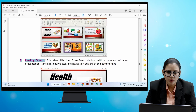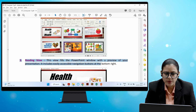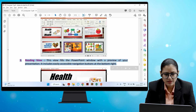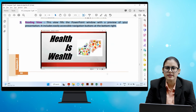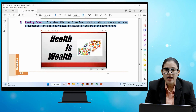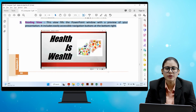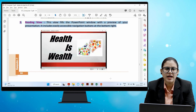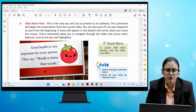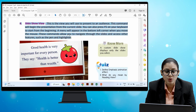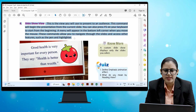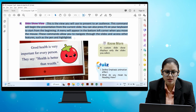The third is Reading View — this view fills the PowerPoint window with a preview of your presentation and includes easily accessible navigation buttons at the bottom right. The fourth is Slide Show View — this is the view you use to present to an audience. This command will begin the presentation from the current slide. You can also press F5 on your keyboard to start from the beginning.